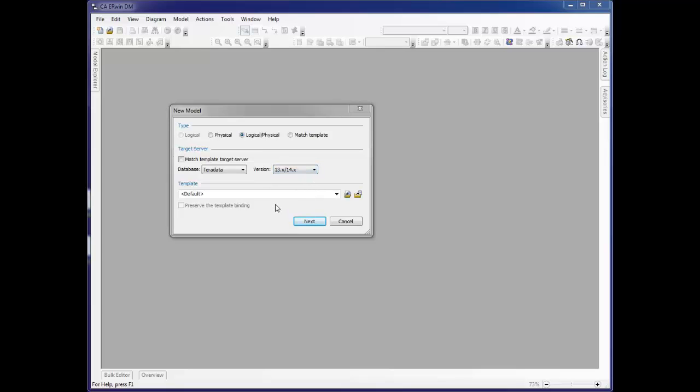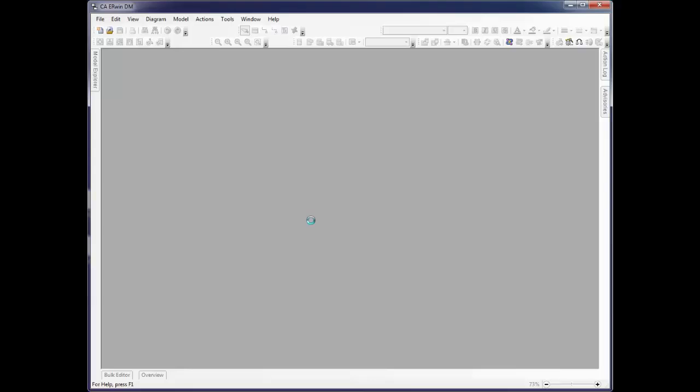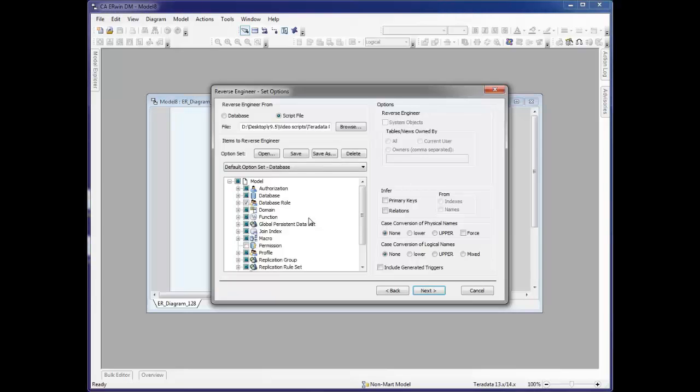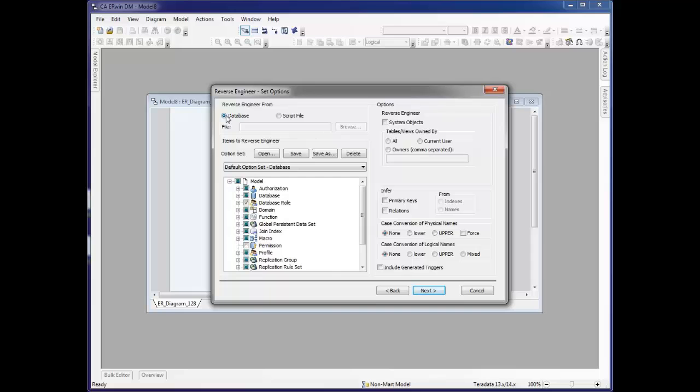If you have created templates that have reusable objects such as naming standards or themes or commonly used objects, you can now select that at this time. When we click Next, we get the second page or the Reverse Engineer Set Options page. At this point, we determine whether we're going to reverse engineer from a database or from a script file. If you choose Database, in the next page you will get the connection screen that gives you information on how to connect to the database you're going to reverse engineer. In this case, we're going to use a script file.